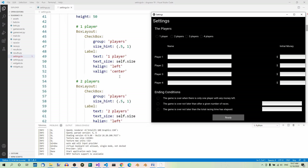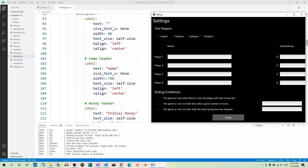Now let's have a look at how these labels are represented in code. Here are some examples of the small font size labels. The label that reads 'one player' has four properties: text, text_size, halign, and valign. Text is 'one player', text_size is self.size, halign is left, valign is center. Now let's have a look at the name header label — its text is 'name', size_hint_x is none, width 700, text_size self.size, halign left, valign center.